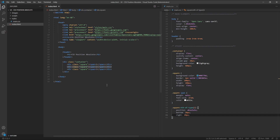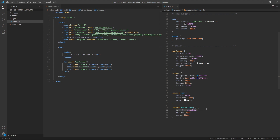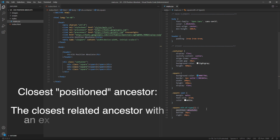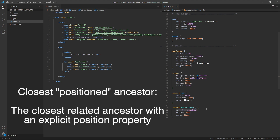So what does closest positioned ancestor mean? At the moment, the only element in our document that we have given an explicit position property to is square number two. If we had given a position property to any of its ancestors, the closest of those ancestors — starting from its parent and working back — with a position property would affect the placement of our absolutely positioned element.